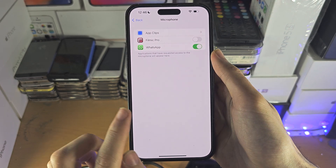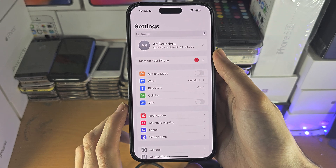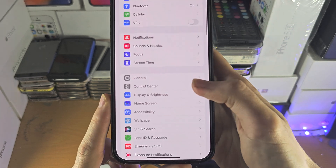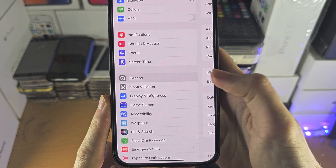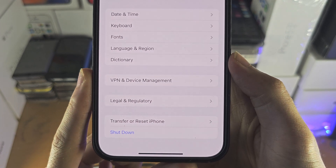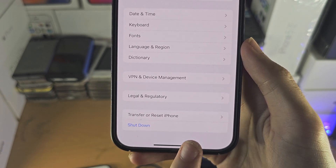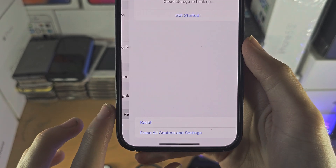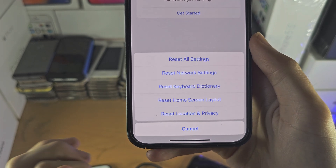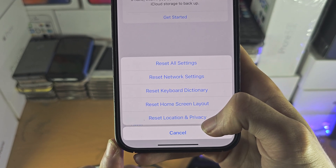If that doesn't work, then this will 100% work. Head over to the Settings homepage, find General, and then find Transfer or Reset iPhone — this may just say Reset. Tap on it, then tap Reset, and then tap Reset Location and Privacy.